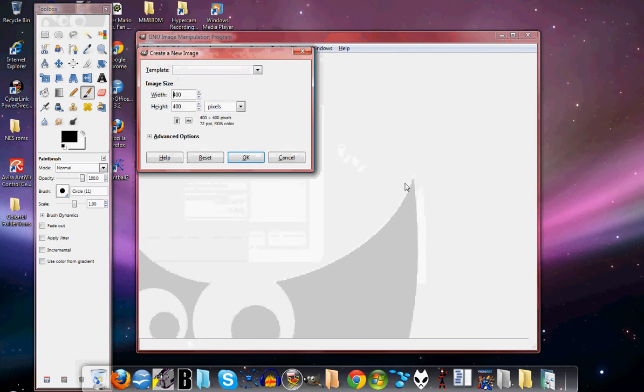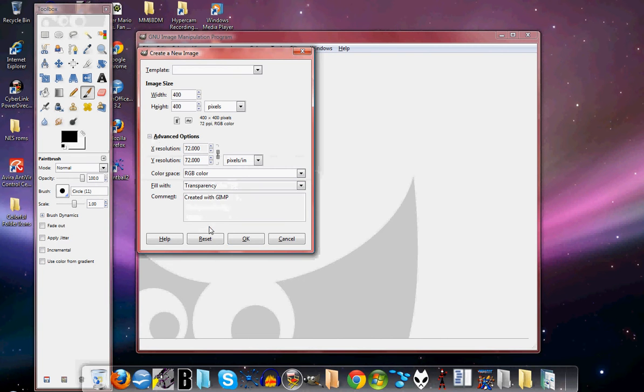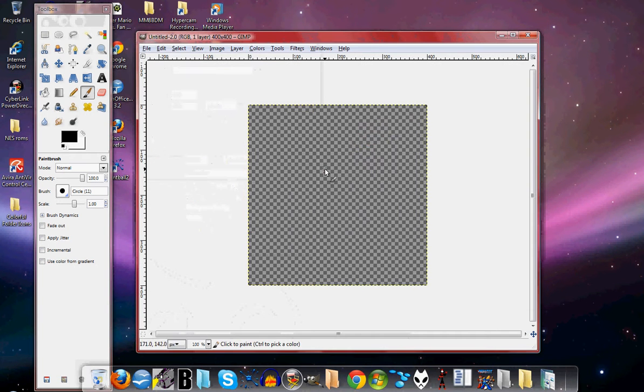Oh wait, wait. I did that wrong. I forgot to do something. You want the picture to have a transparency, so now to create.